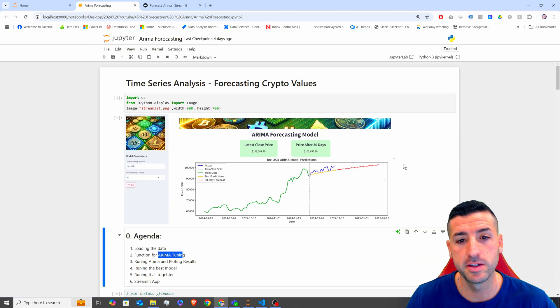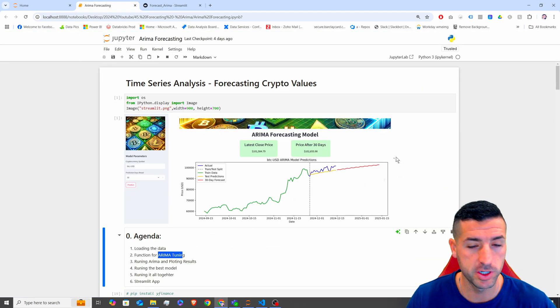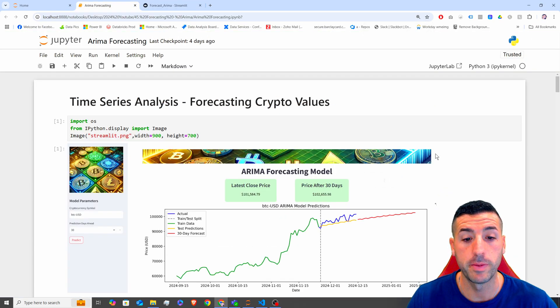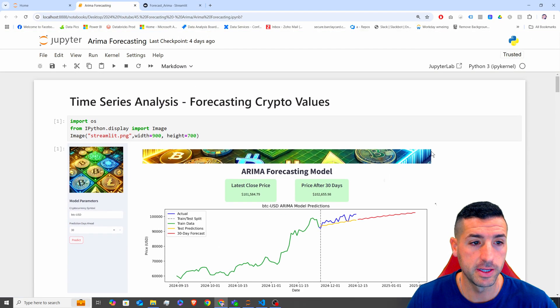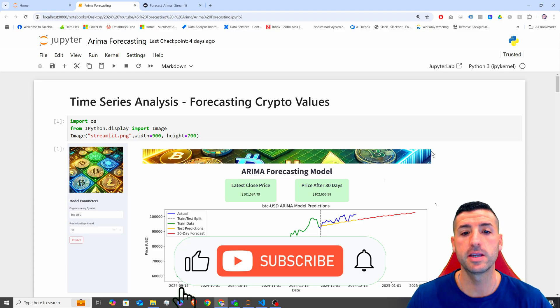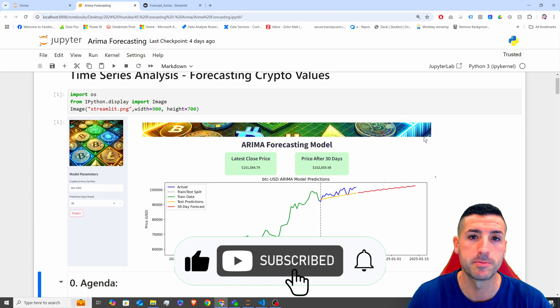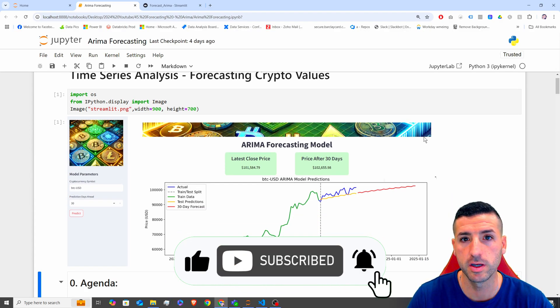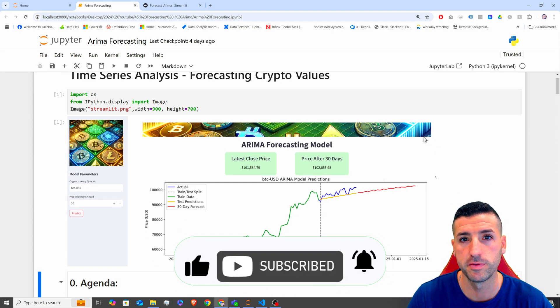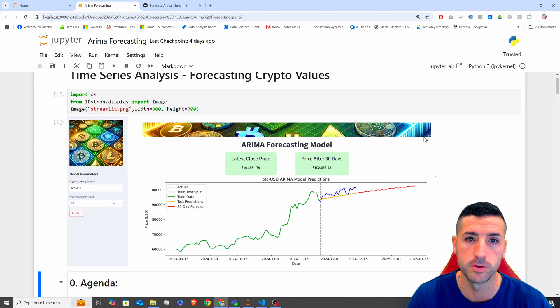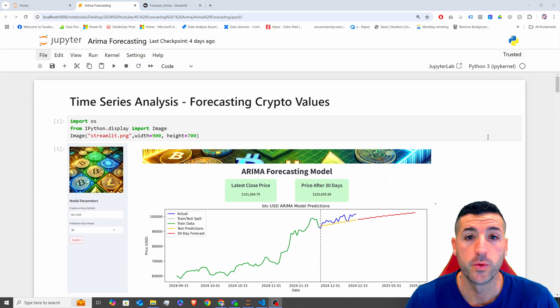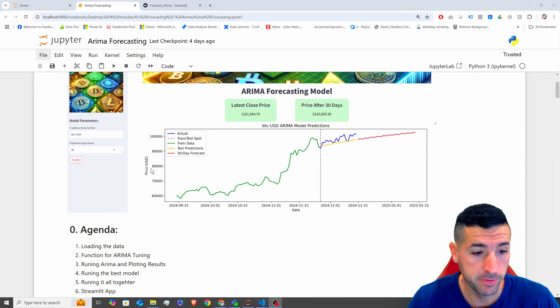It's just a simple forecasting model. Before we start, if you're passionate about data analytics and data science, please click the like button, subscribe to my channel, and enable notifications for my future videos.